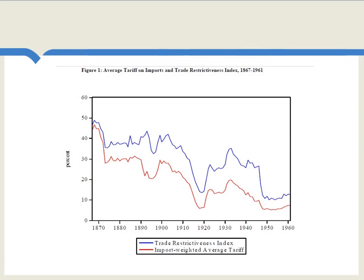Coming from an international sample of countries, here's data on average tariff on imports, and moving pretty much in lockstep, a trade restrictiveness index. It's interesting when you look at the late 19th century that tariffs are really relatively high. One reason for this is that at that time, countries in general did not have income taxes, and tariffs were used as a major source of funding for governments.